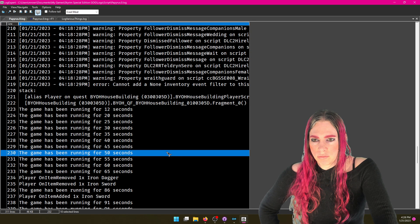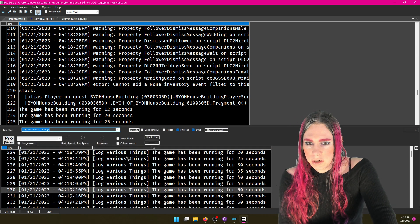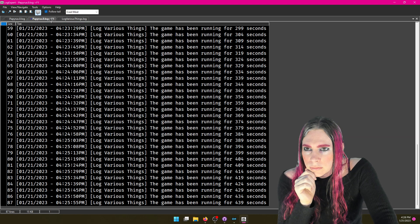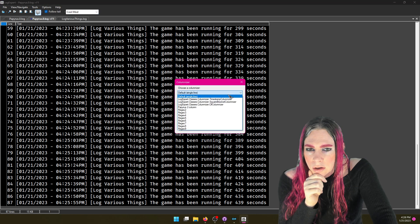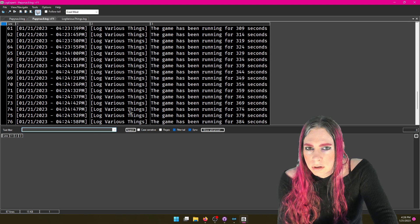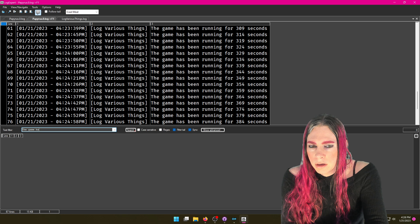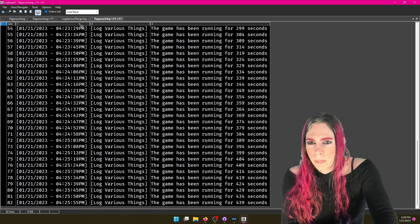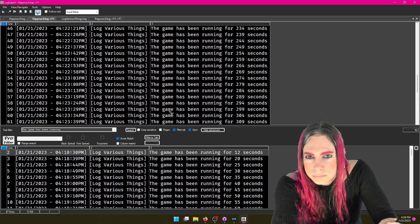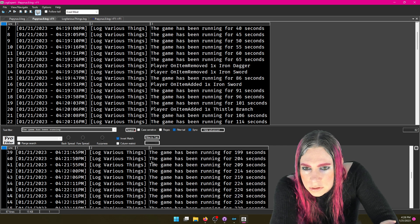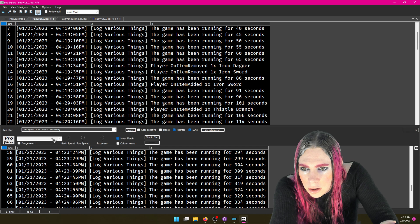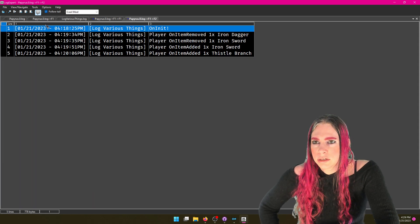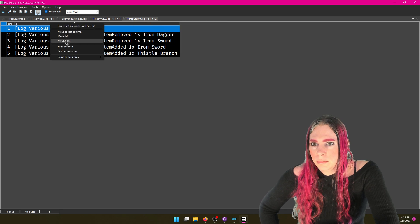You can say 'the game has been running' — maybe I don't really care about that. So filter for it, use Show Advanced > Invert Match, then Filter to Tab. Now that tab shows everything except the 'game has been running' lines. Apply the columnizer, hide the columns you don't care about, and you've got a very clean filtered view.